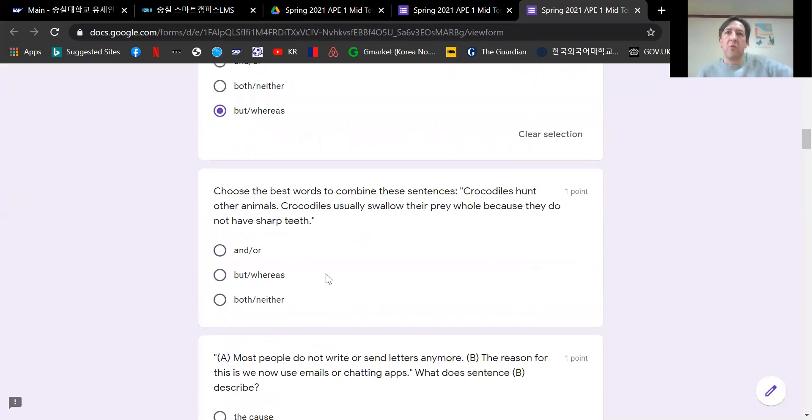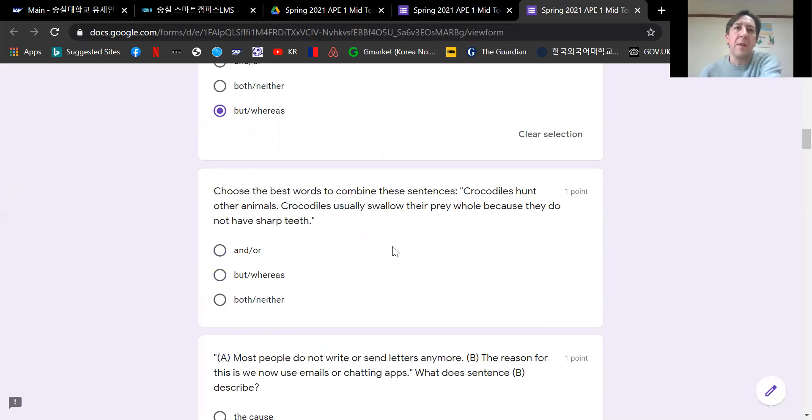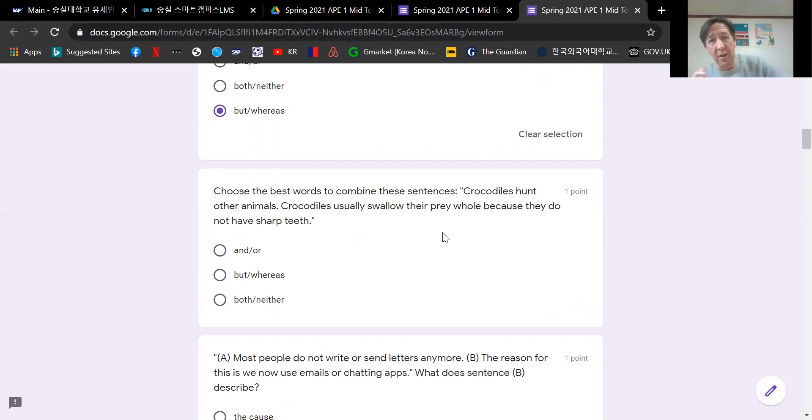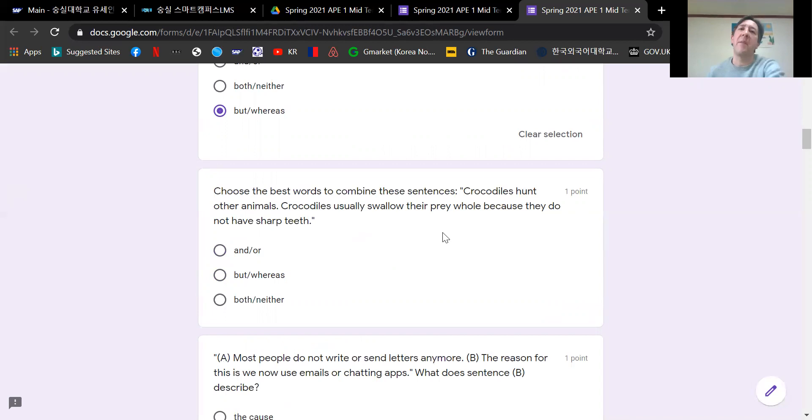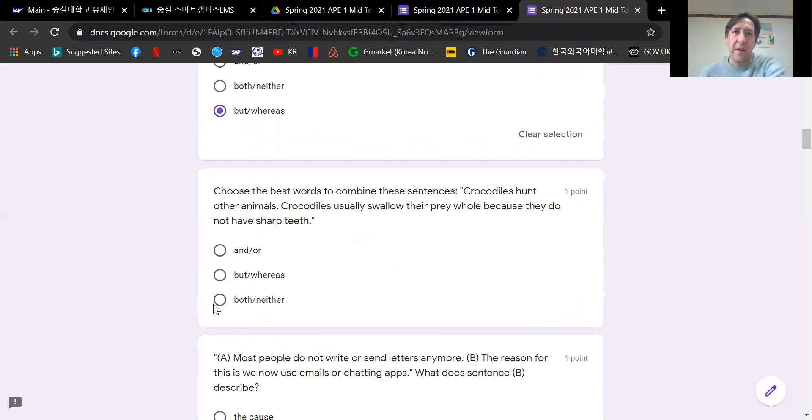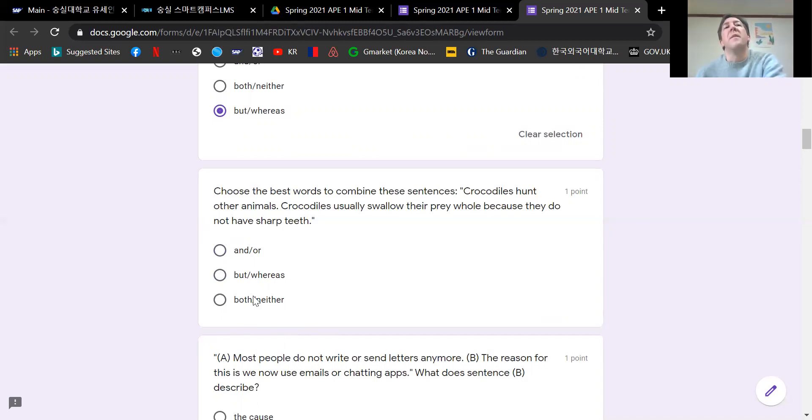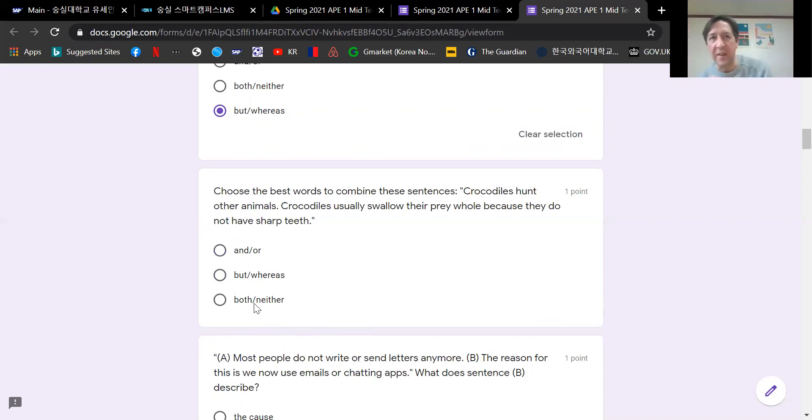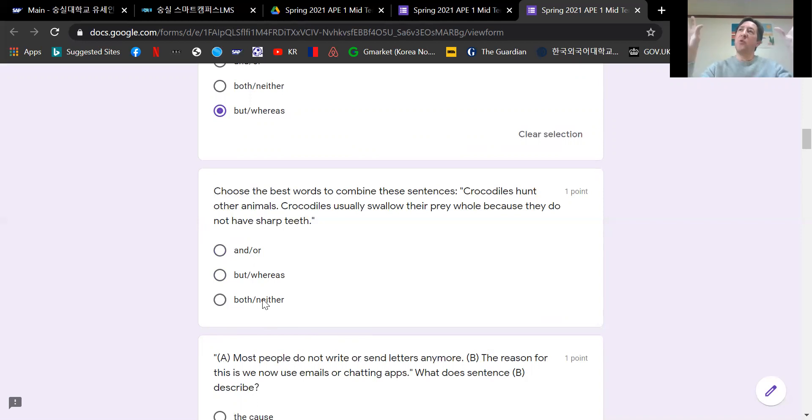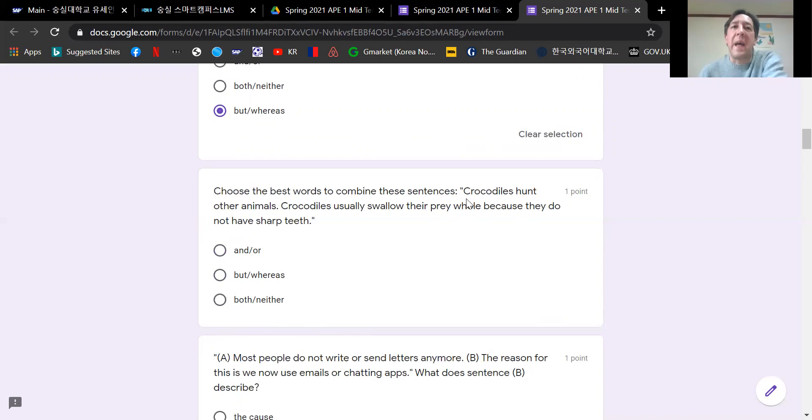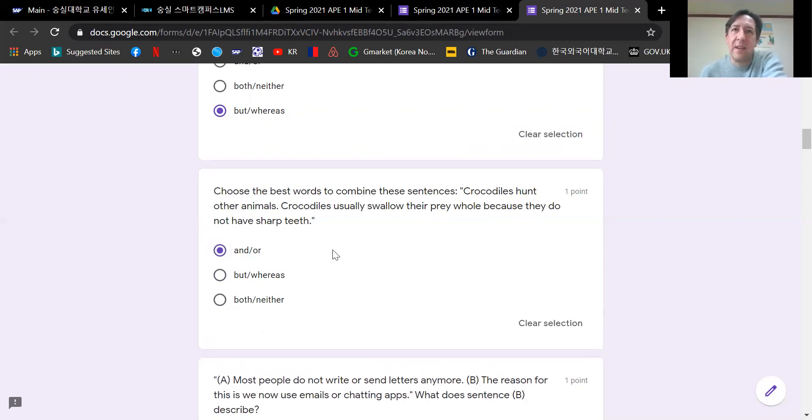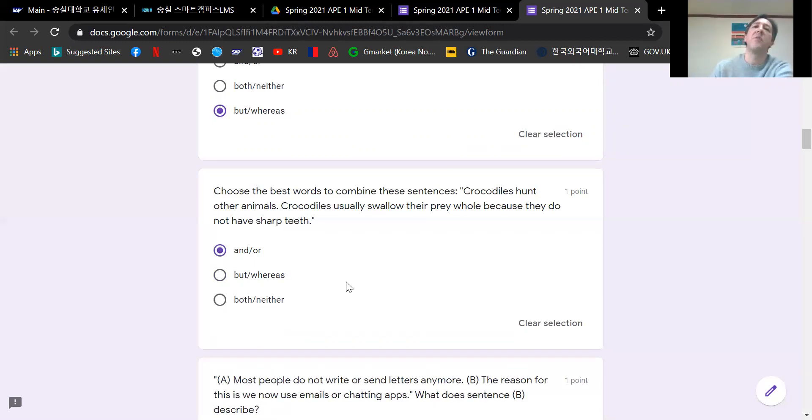Next one. Crocodiles hunt other animals. Crocodiles usually swallow their prey whole because they do not have sharp teeth. There's no comparing two different things. It's one thing, a crocodile, and we're showing details. We're explaining about the features of the crocodile. So we're not going to use but or whereas. It's got to be the first answer choice or the last answer choice. But the last answer choice is using two nouns. When we use both or neither, if you refer to your book, that one is also using two animals, but this has one animal. So the answer is and.